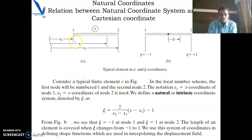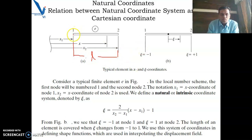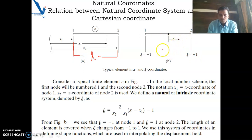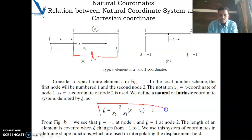Consider the element shown in the figure. This is element e, with length L. Node point 1 is at x1 and node point 2 is at x2, with x as the general coordinate. In natural coordinates, node 1 has zeta = −1, node 2 has zeta = +1, and zeta is the general natural coordinate. This element is represented in terms of the local natural coordinate, while the other is the Cartesian coordinate. We write the transformation equation intuitively and verify whether it is valid.